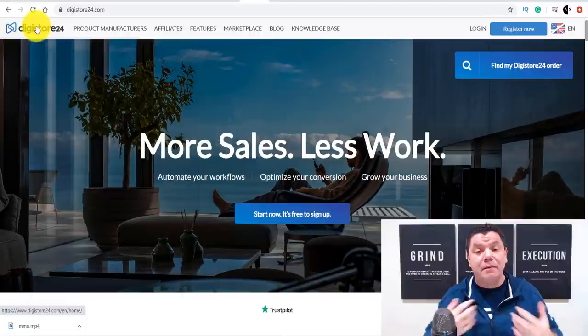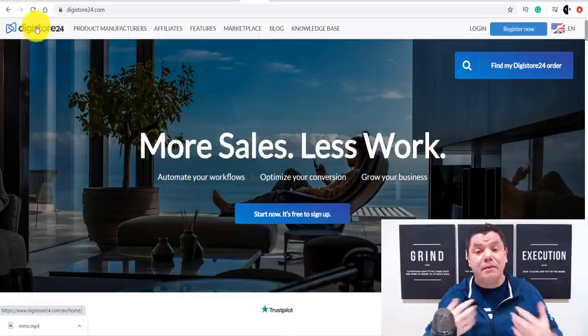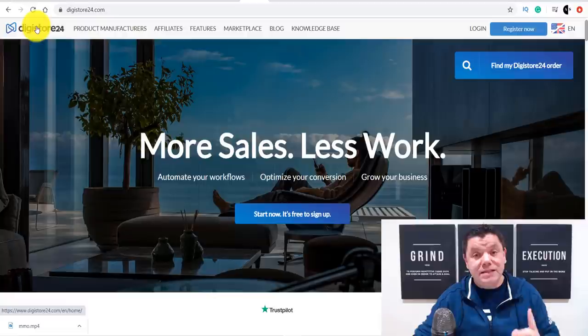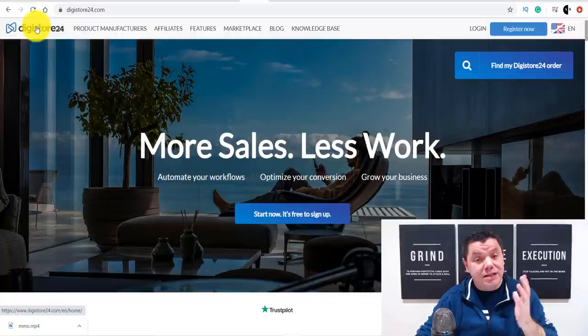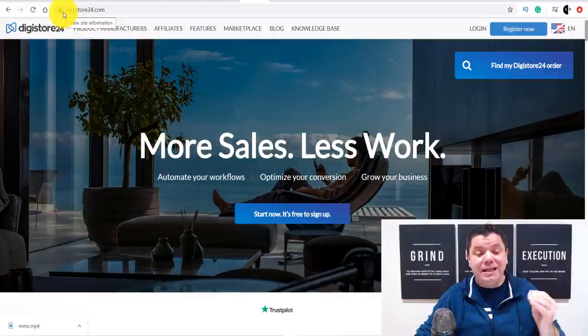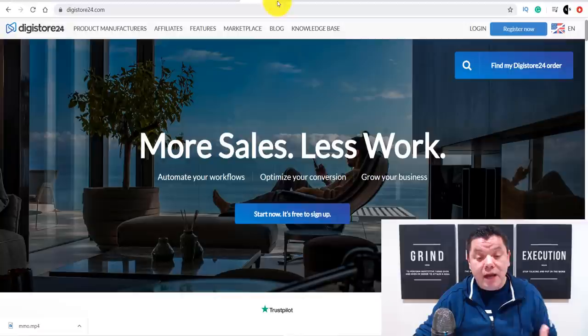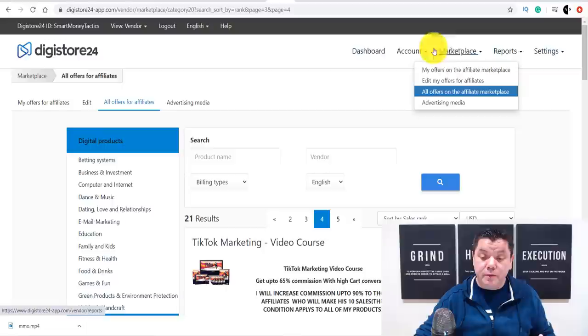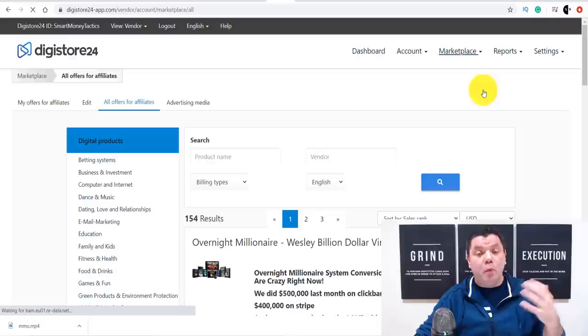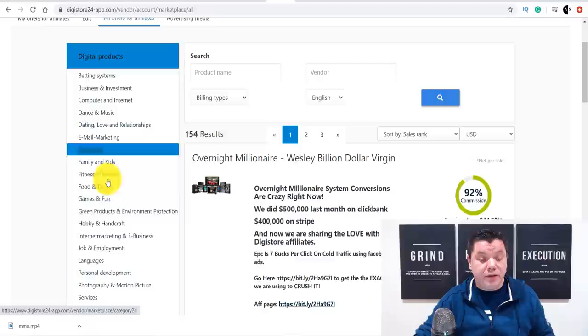If you want something that's absolutely free and won't cost you anything, you can use a site called Digistore24. This site can potentially make you over $1,000 to $2,000 with one simple message. I'm going to show you how to use Digistore24 today. When you sign up, go to Marketplace, scroll down, and click onto All Offers on the affiliate marketplace.